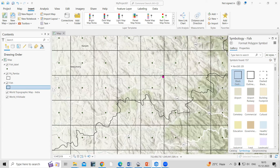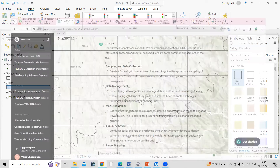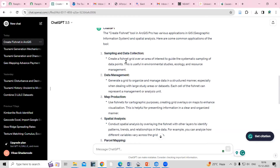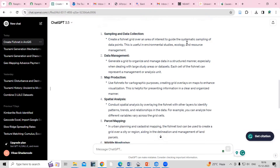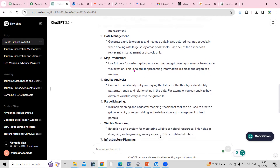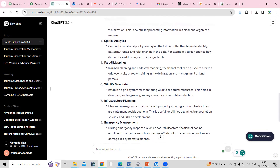If you want to do some systematic sampling, you can create a fishnet. There are many more applications — if you go to ChatGPT and ask about the applications of fishnet, you can see sampling and data collection, data management, map production, and parcel mapping.